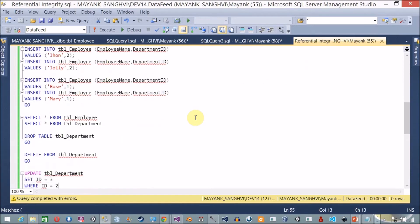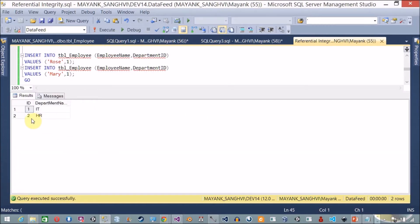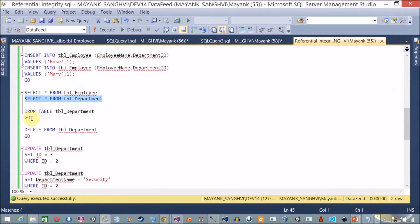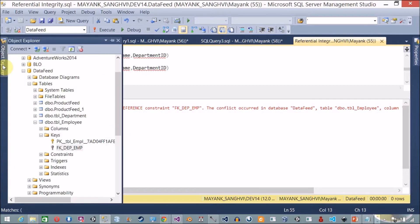Let's also try an UPDATE operation. I want to update the id column in the department table: UPDATE tbl_department SET id = 3 WHERE id = 2. Execute — and again I am not able to perform any update operation. So how do we overcome this limitation? We are going to use referential integrity.